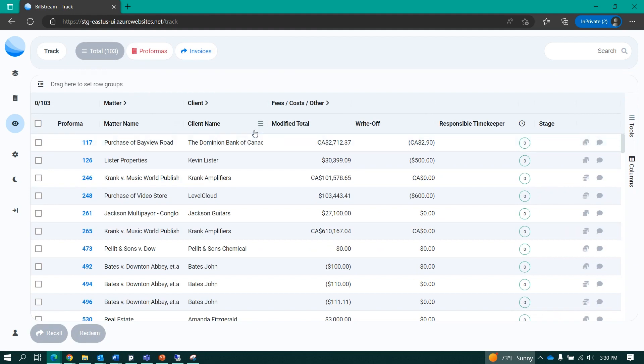Billstream is successfully modernizing the pre-billing processes in professional services firms through digitization, integration, and workflow in a common-sense UI built for professionals.